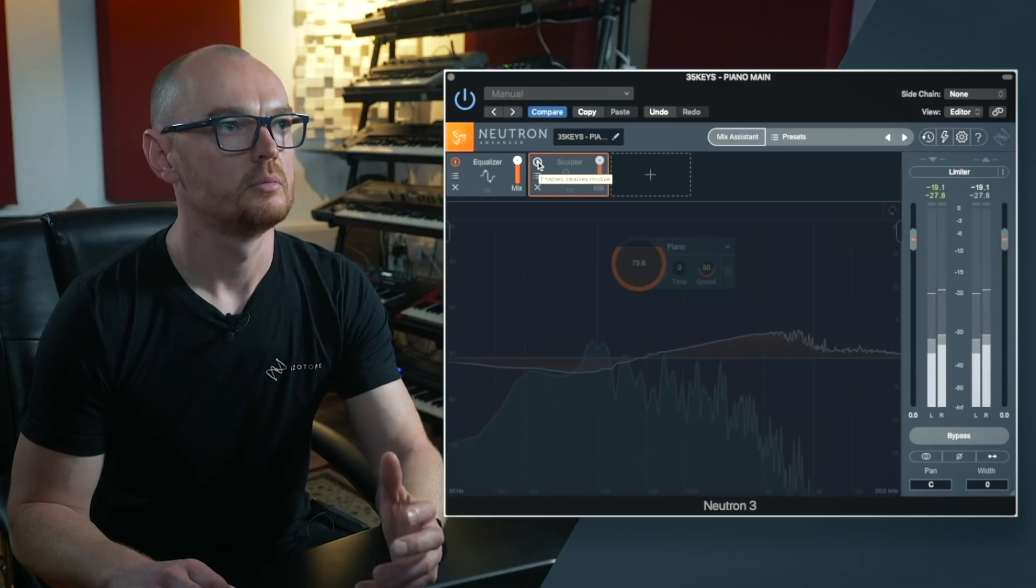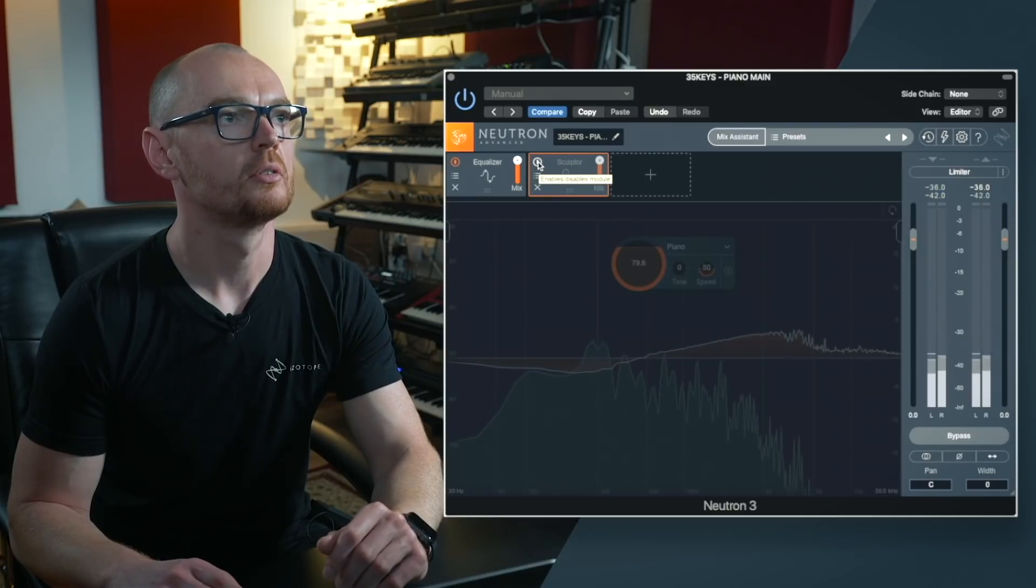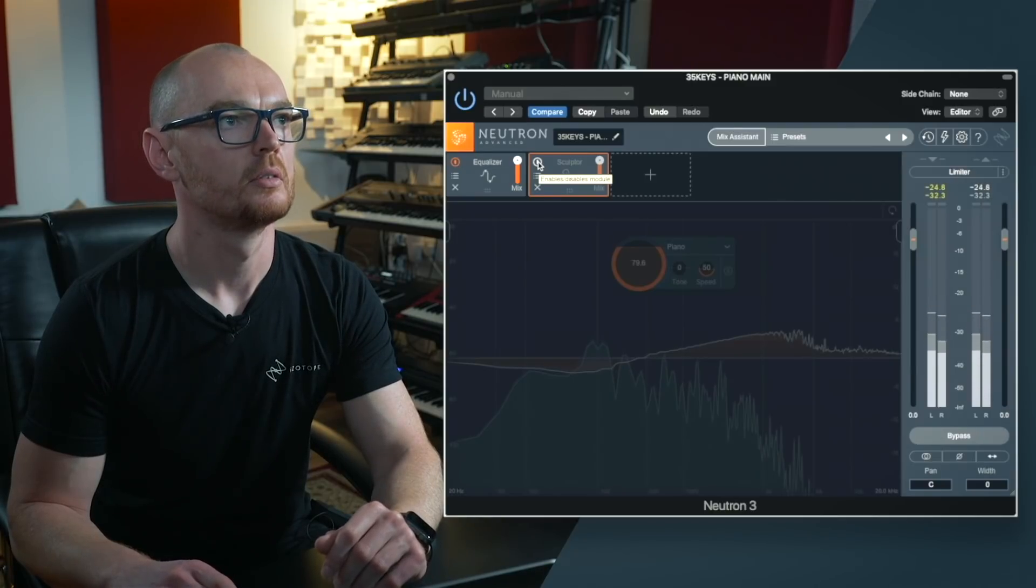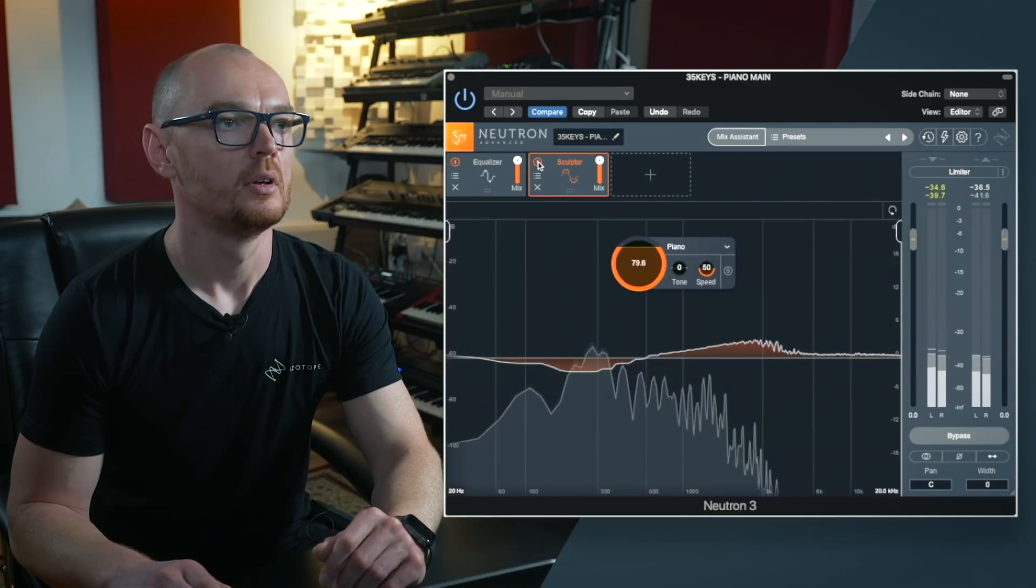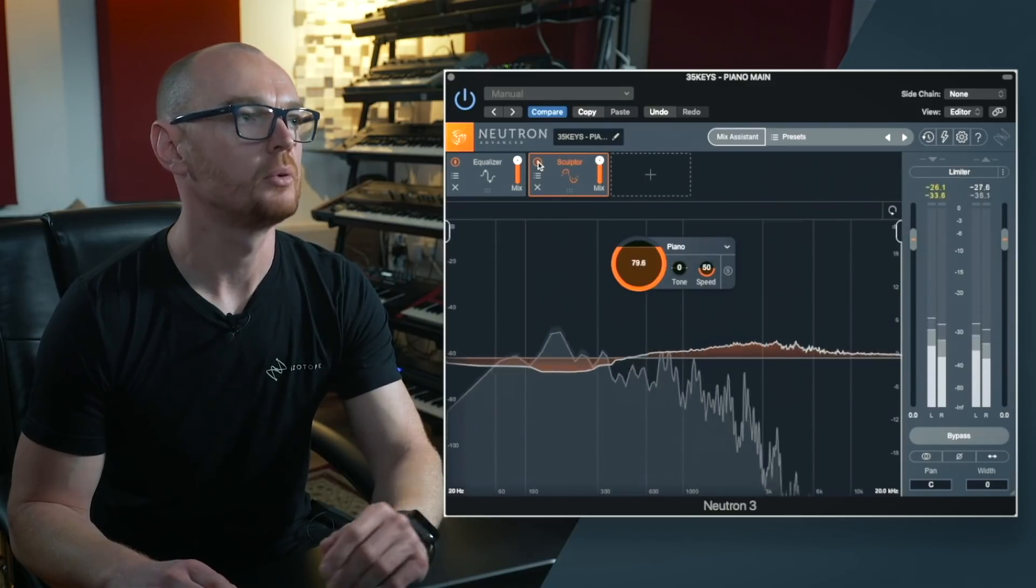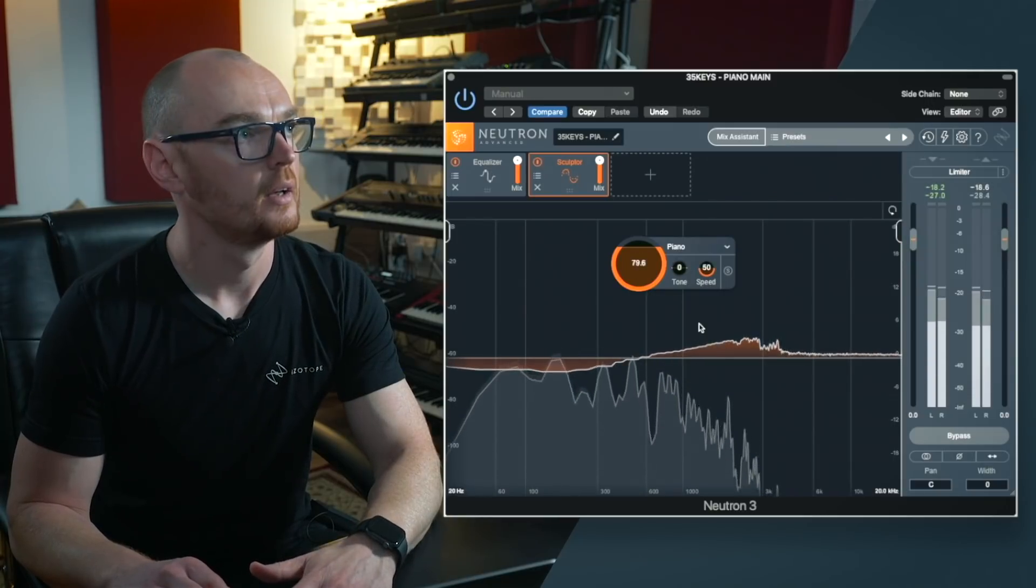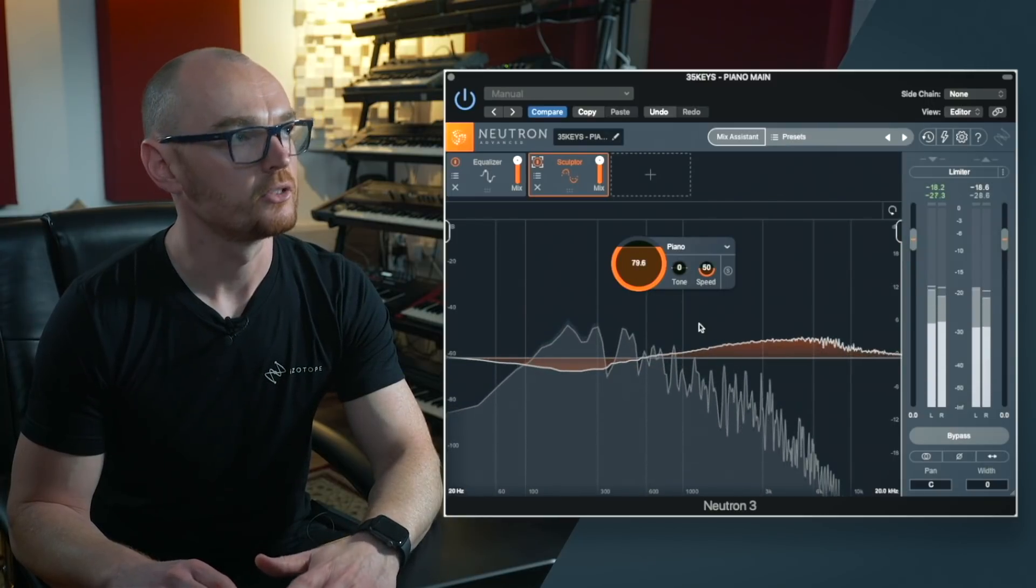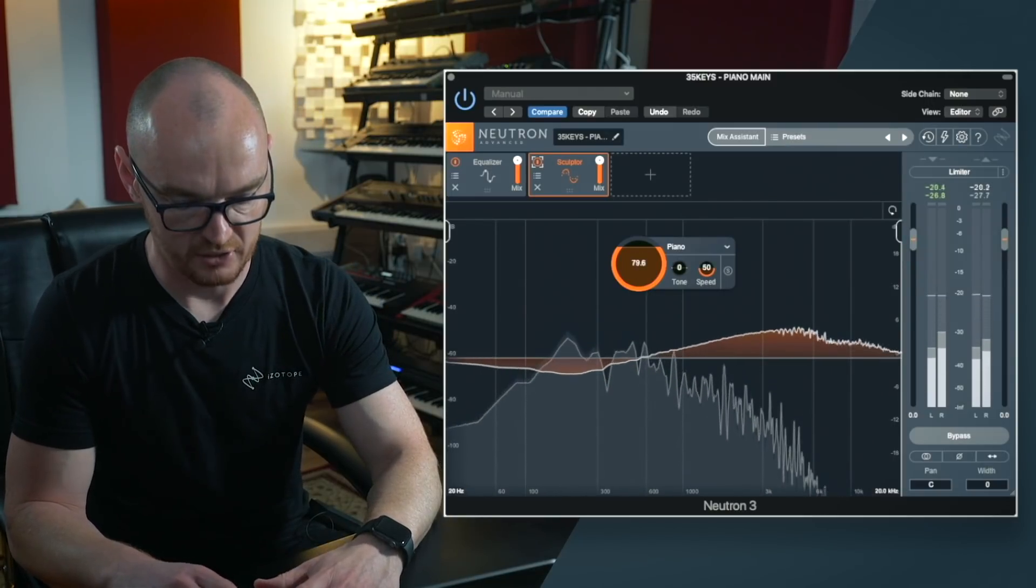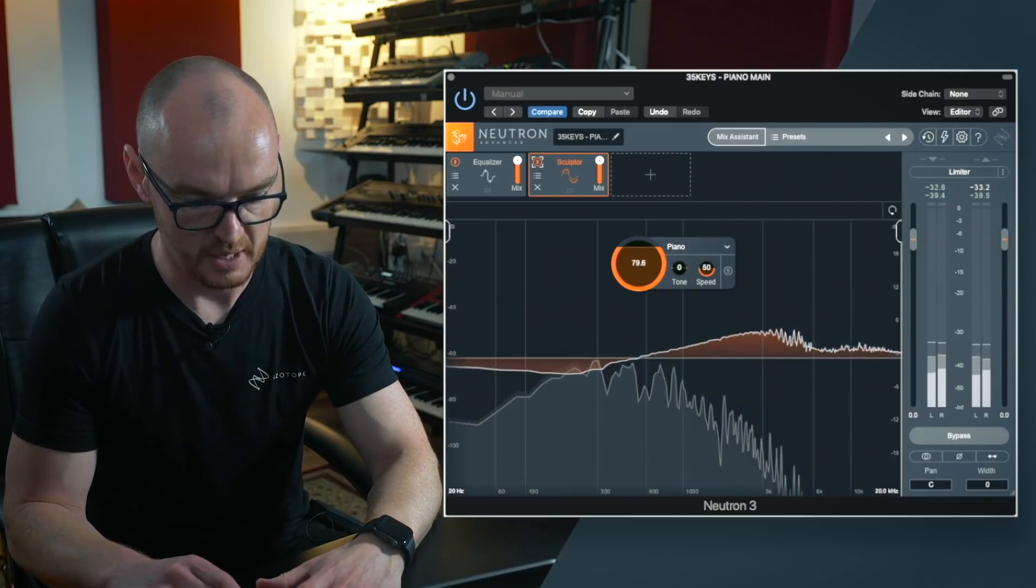So bypassed, now enabled. So I'm going to take that back into context with the mix.